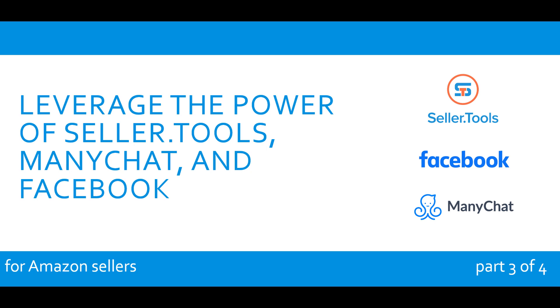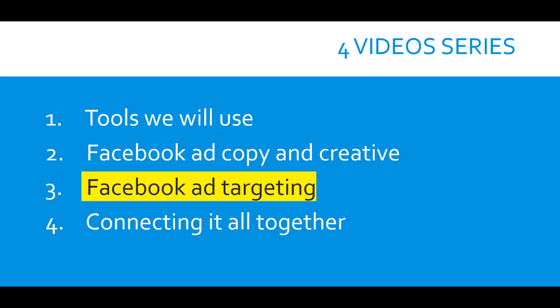In this third of four videos on how to leverage the power of seller tools, ManyChat and Facebook for Amazon sellers, we will be talking about Facebook ad targeting.